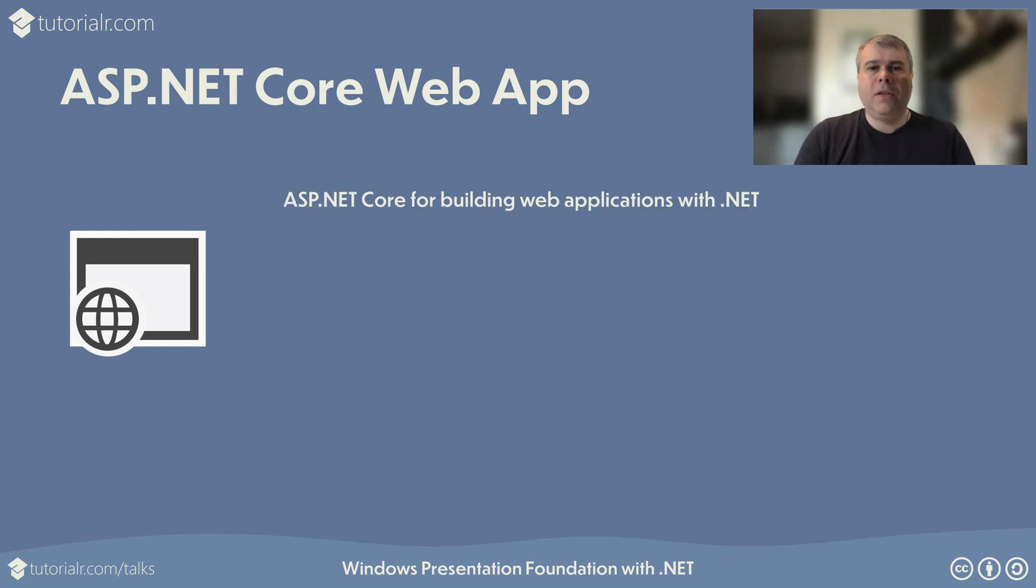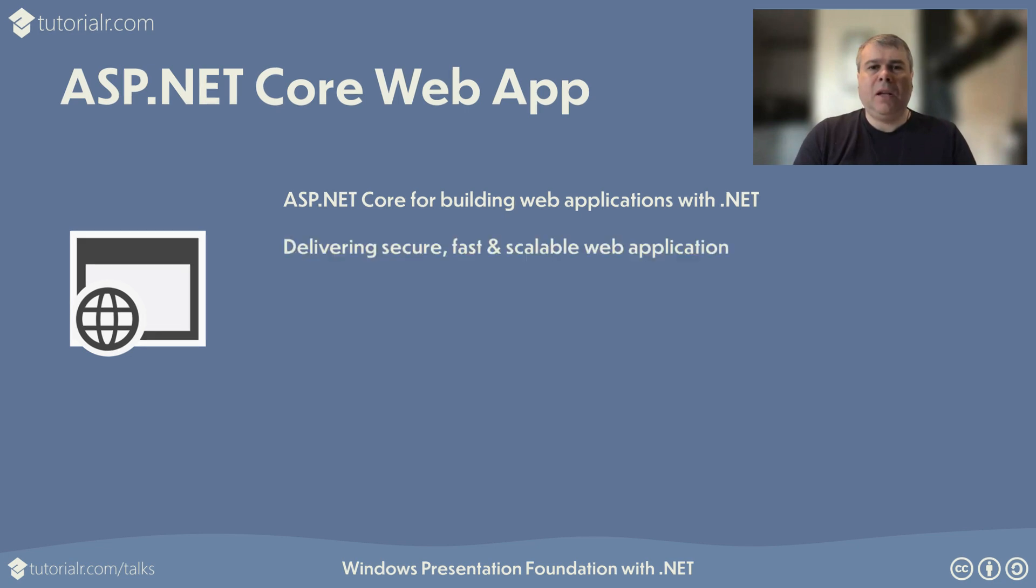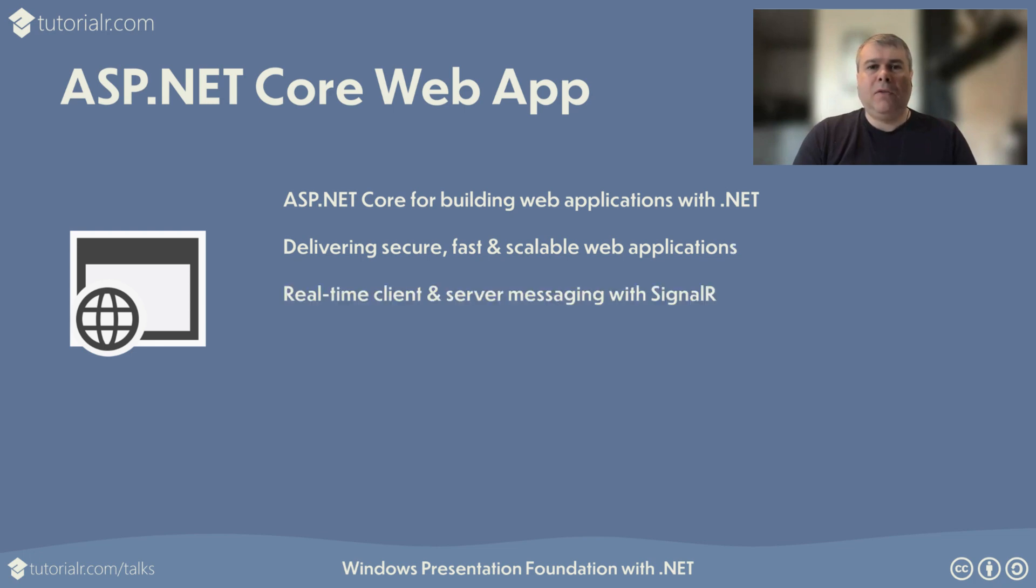ASP.NET Core is the open-source framework for building web applications that extends the .NET developer platform with tools and libraries for building web applications. ASP.NET Core supports industry-standard authentication protocols, and performs faster than any popular framework, and can be scaled using Docker containers. ASP.NET Core features real-time, bi-directional communication, including high-frequency messages from server-side code to connected clients with SignalR.